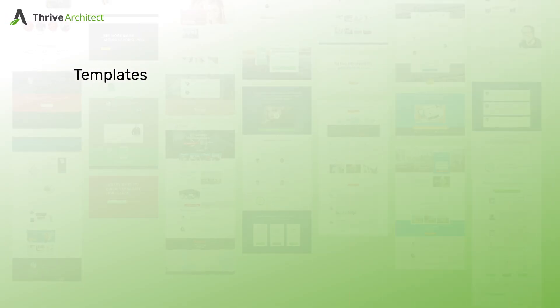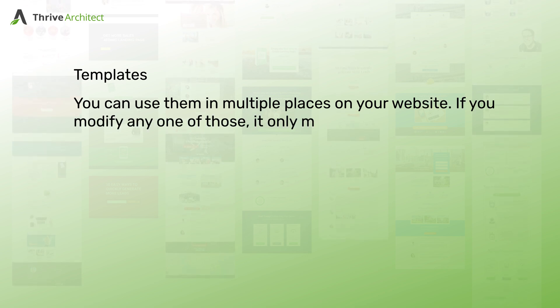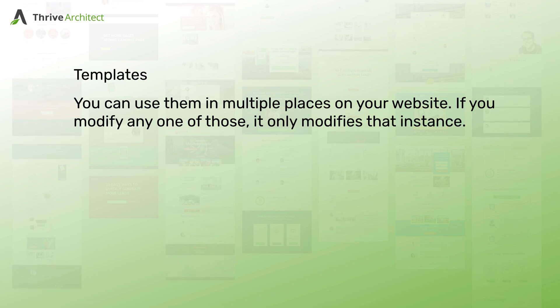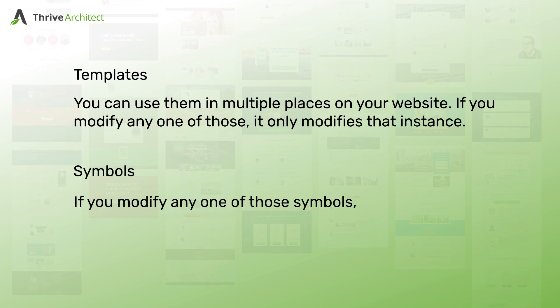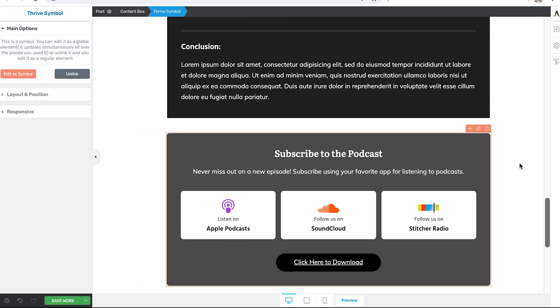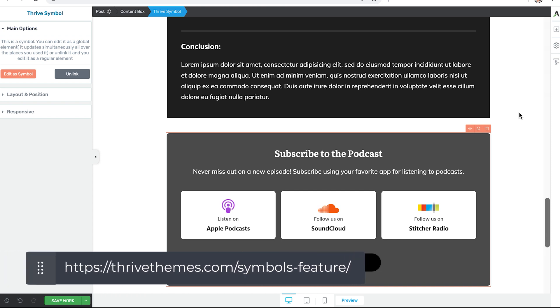Now the difference between templates and symbols in Thrive Architect is simple but profound. With the template you can use it in multiple places on your website. But if you modify any one template it only modifies that instance of the template. However, if you use a symbol across multiple locations of your website, if you modify any one of those symbols, all of them update together. So in this way if you have a particular type of content that needs to be updated over time, like say links to subscribe to your podcast or perhaps you decide to start hosting your podcast on a different platform and need to add another button to this type of content, you can make that change once and have it apply everywhere. If you're interested to learn more about Thrive Architect symbols check out the link in the description box below.